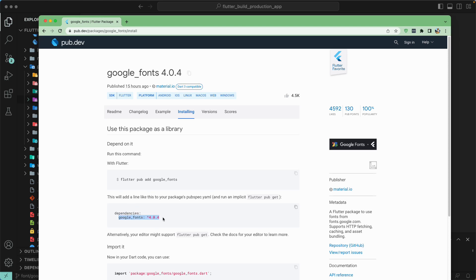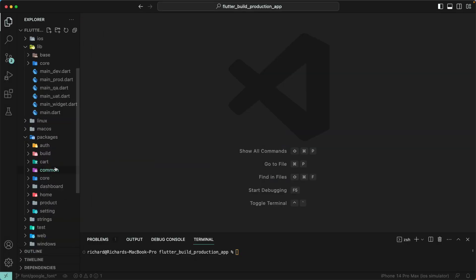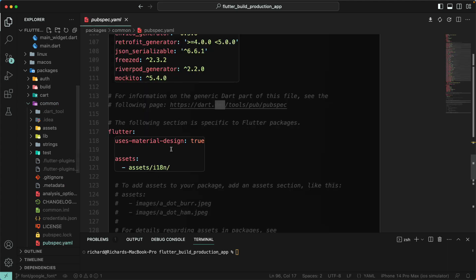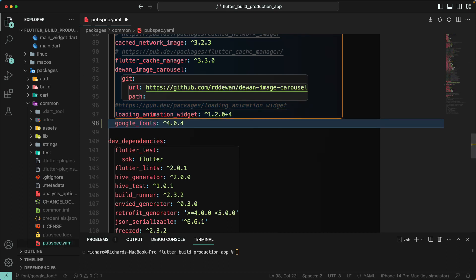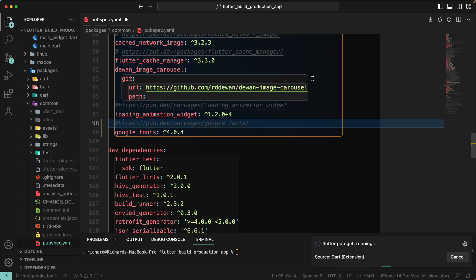Let's grab the Google Fonts package from here and go back to our pubspec.yaml file. Let's add that dependency — I'll copy the line from here and paste it into the pubspec.yaml file. Once we have added it, let's run flutter pub get, and we are good with that.